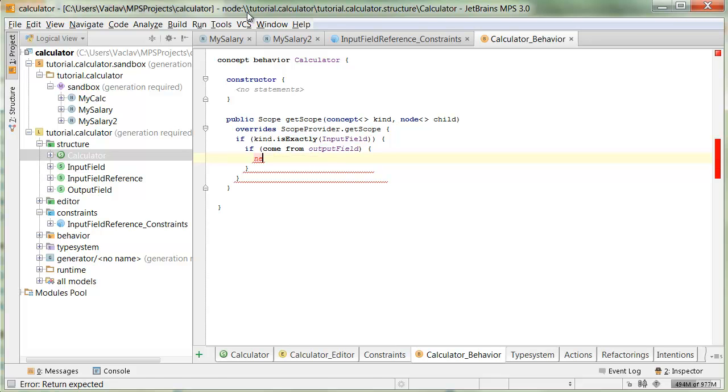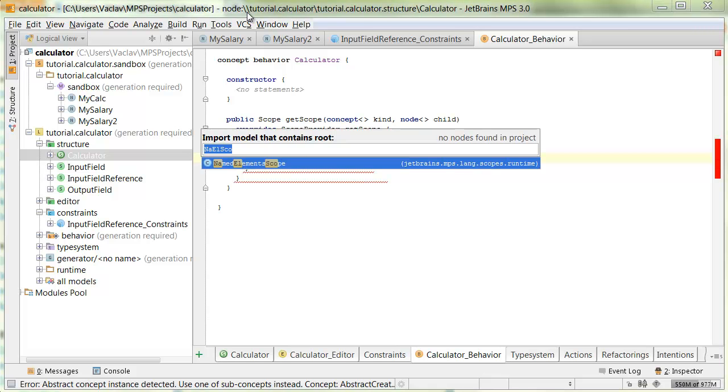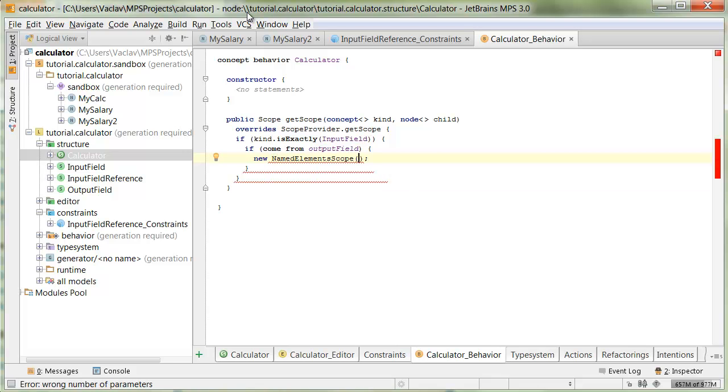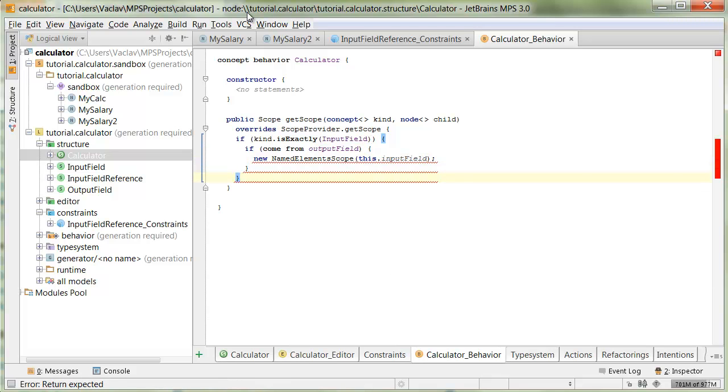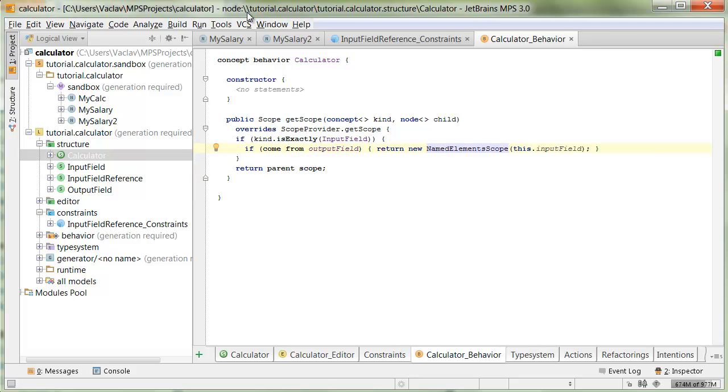Now we can again return new named element scope. We need to import scopes runtime again. So, named element scope. And we give it all the input fields. Otherwise, we just return parent scope, whatever that is. We just delegate to the parent to make a decision here. And I'll perhaps turn this into a return statement. Okay. Let's try. Compile.